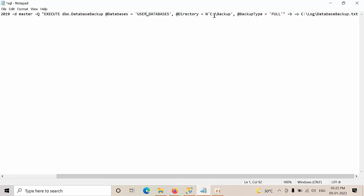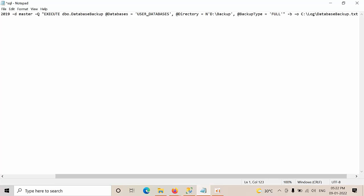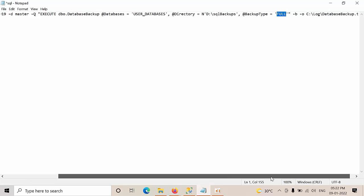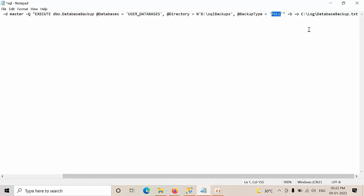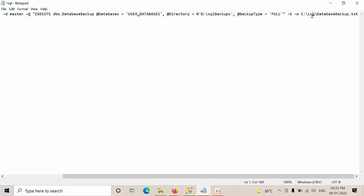So, now here, D SQL Backups. I need to, my full solutions, that's why I have mentioned like as a full. And make sure what are the log is there, it is going to store in the C drive log folder.